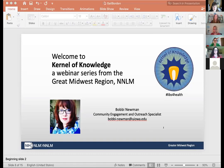This webinar provides one and a half continuing education credits from the Medical Library Association. I will include the link for claiming that credit in the recording email, so look for that. I'm the host today. My name is Bobbie Newman and I am the Community Engagement and Outreach Specialist at the Greater Midwest Region, and I connect with the public libraries in our 10-state region and across the nation.